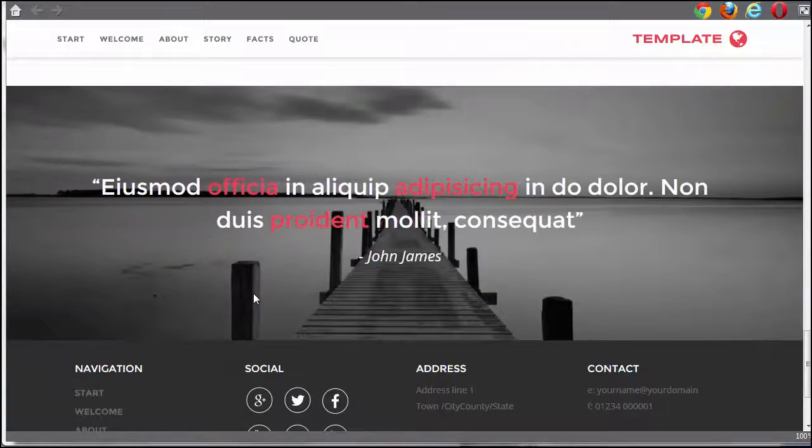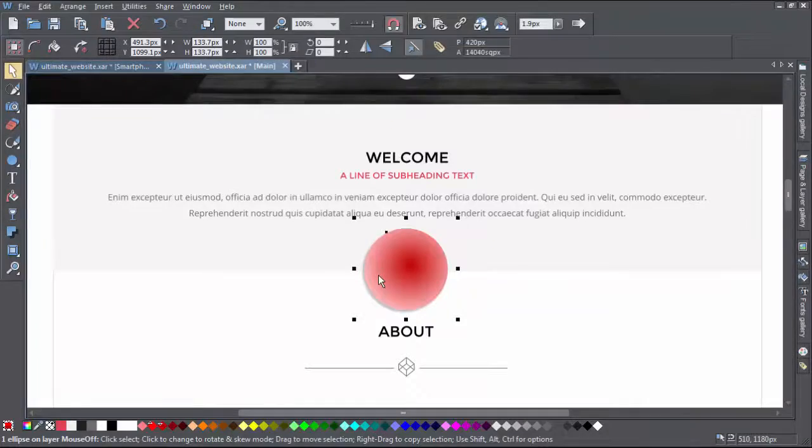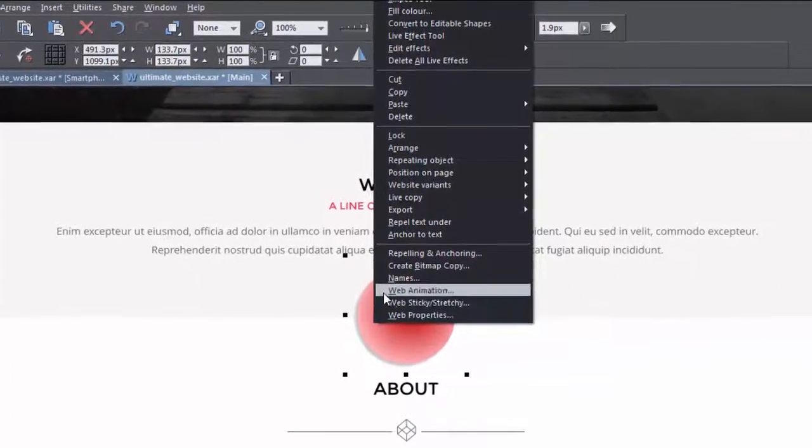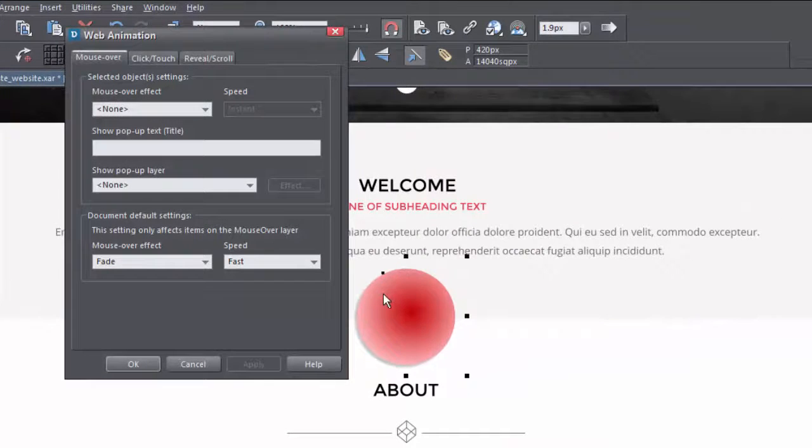To make these things happen, just right-click on the object you want to animate, and then choose Web Animation.